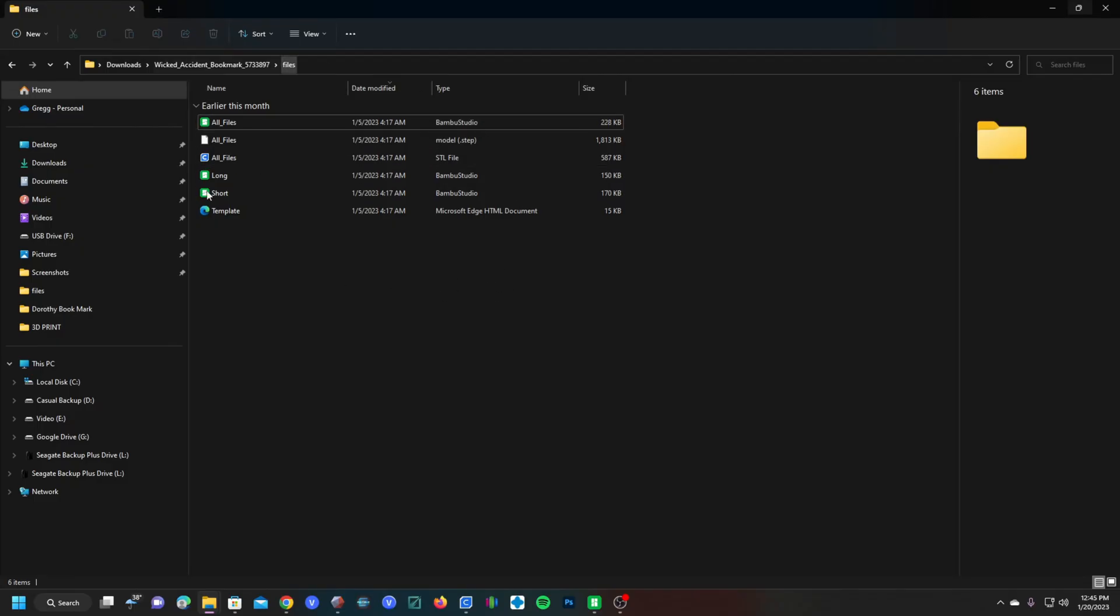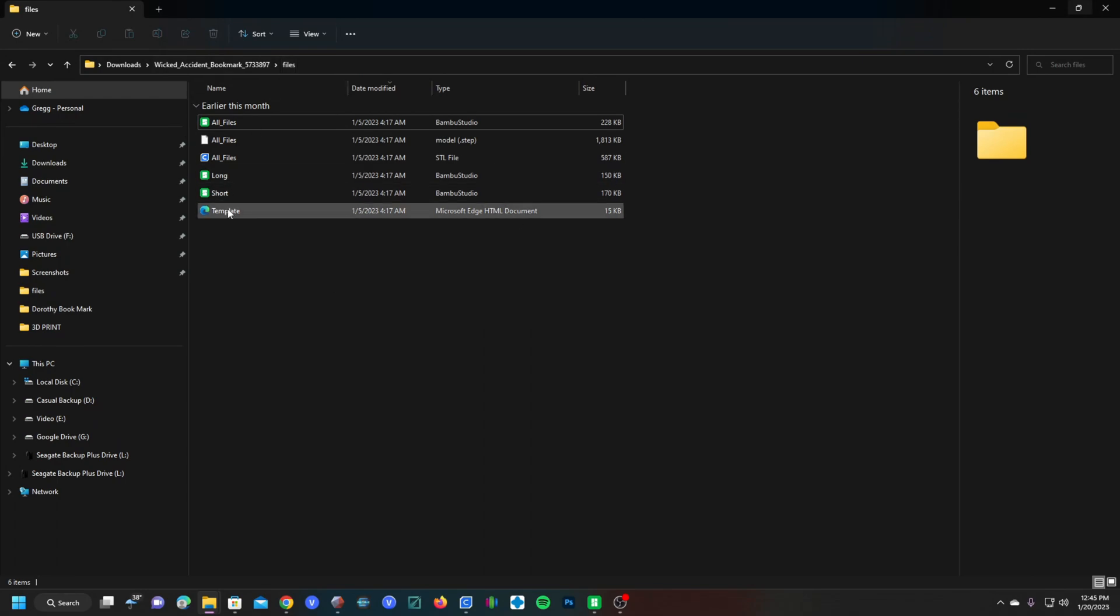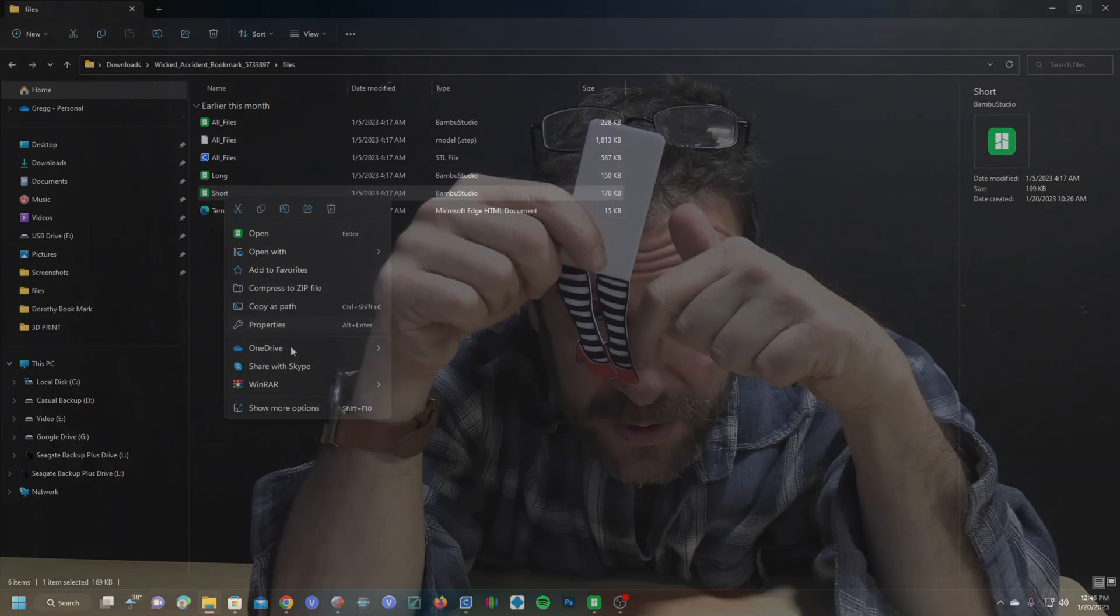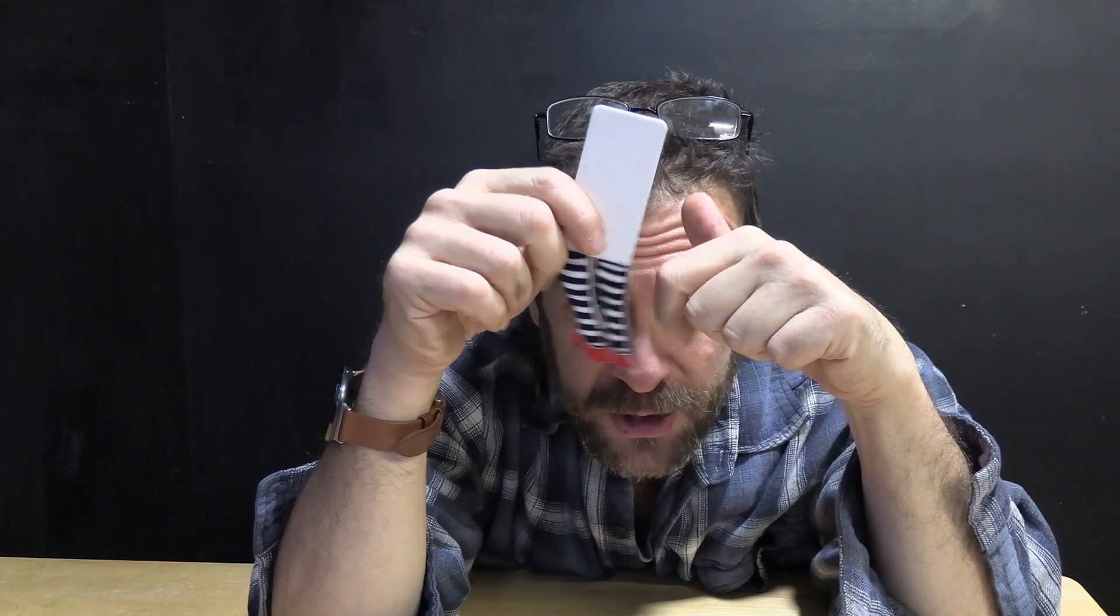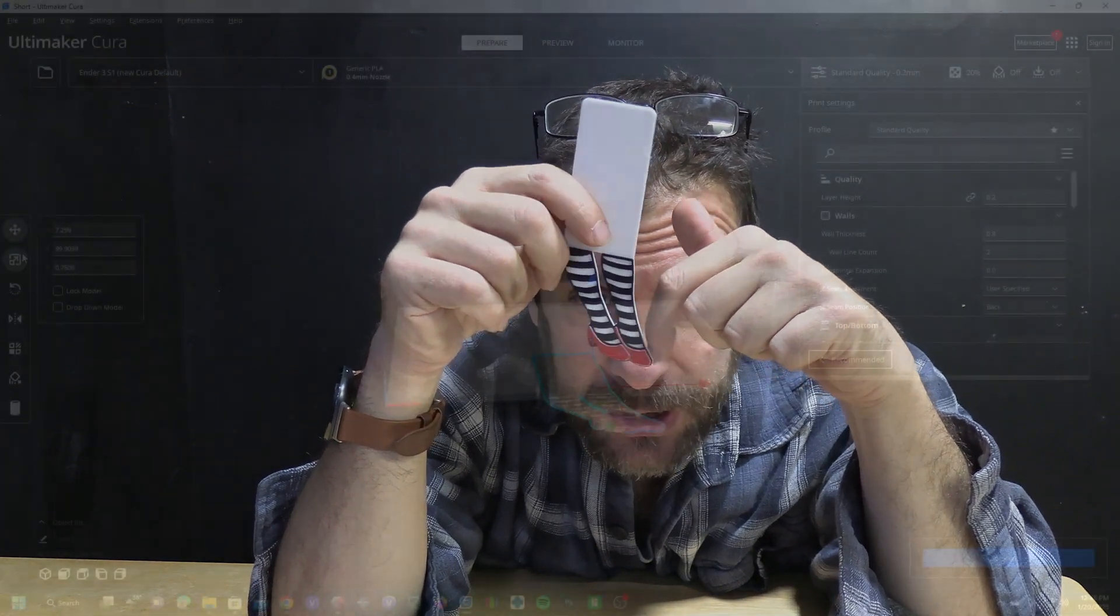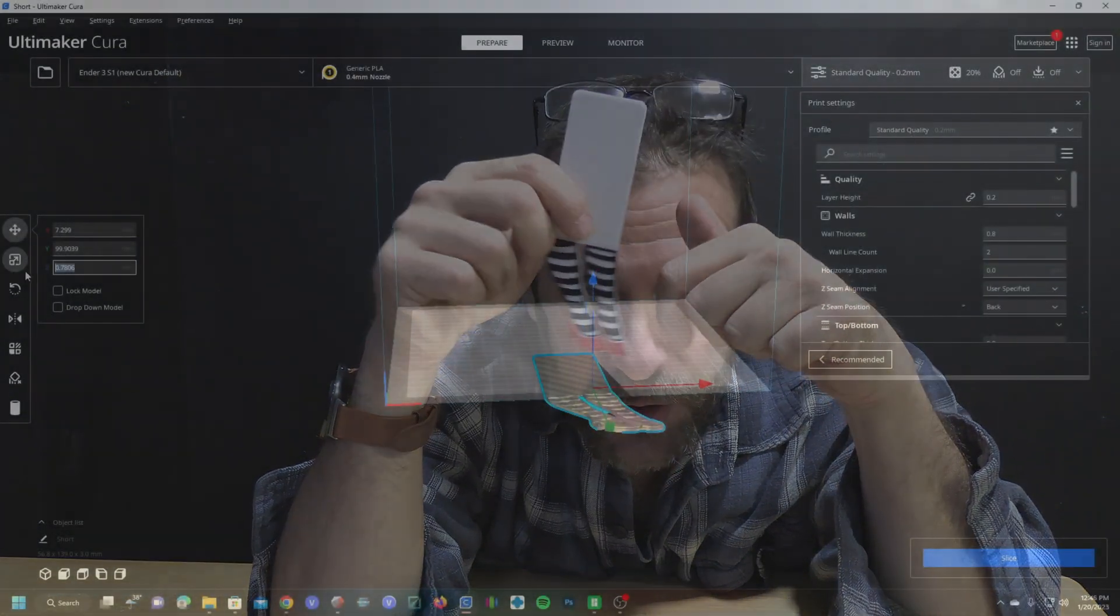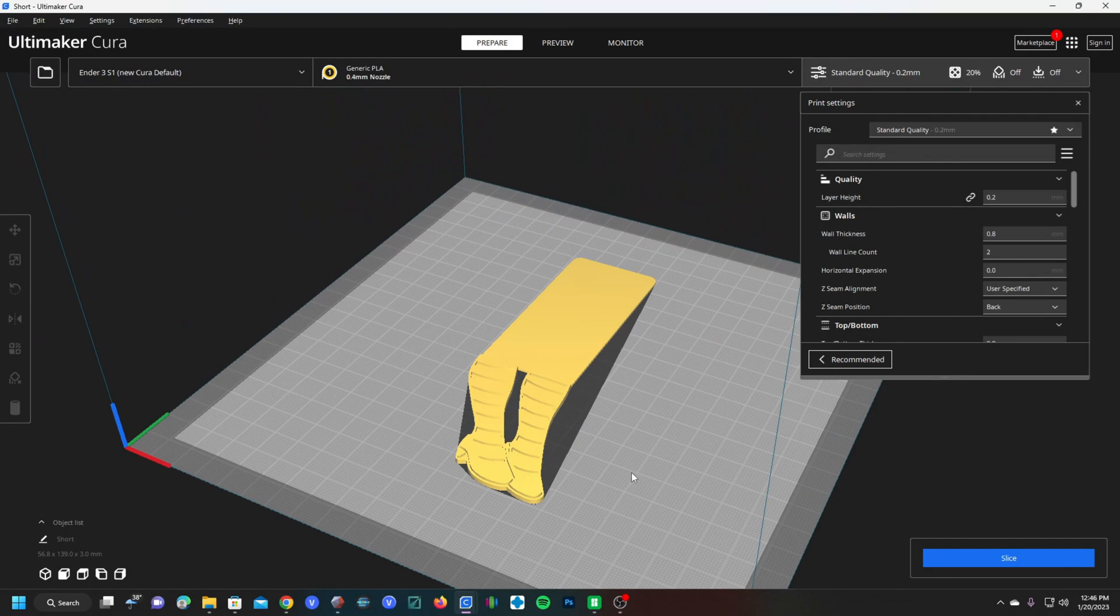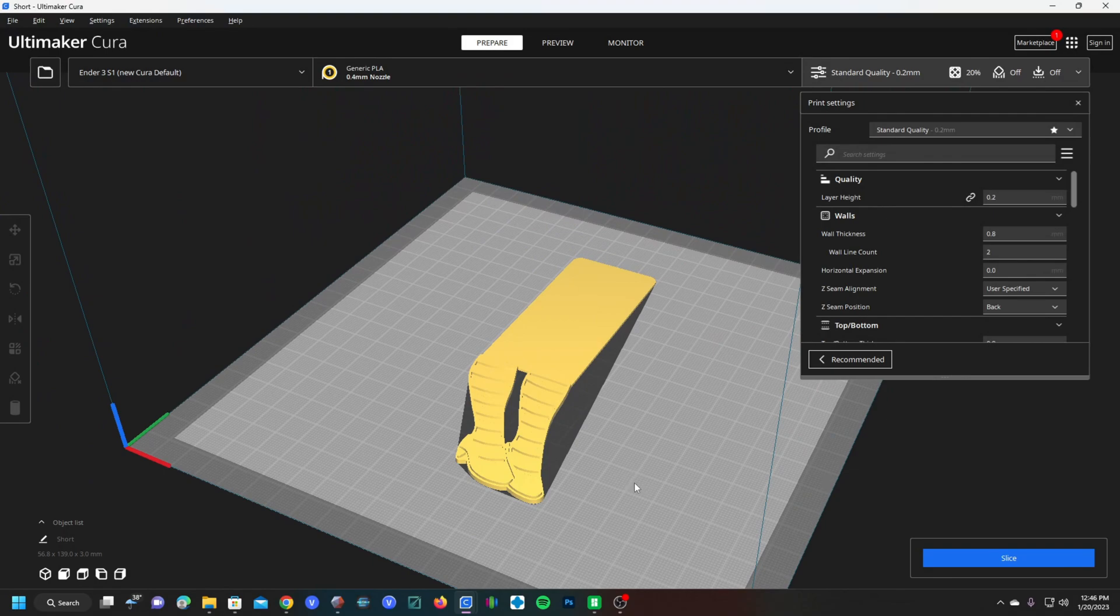So here's what you get when you download these files, the long one and the short one. We're going to use the short one. There's no place like Cura. And here it is.